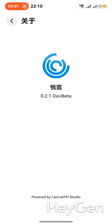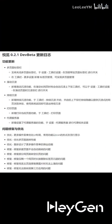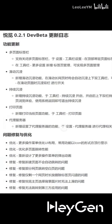Hello everyone, I'm very happy to be here again to share the development progress of our browsing browser. We can see that it has reached version 0.2.1. I was away for quite a while without any updates because I was busy with my thesis. After I finished my thesis, the first version we brought had a lot of optimizations.